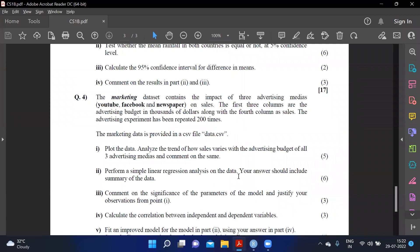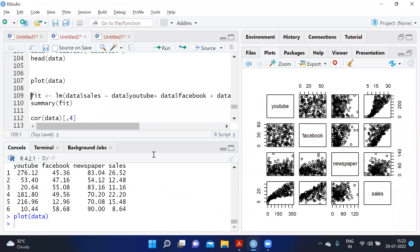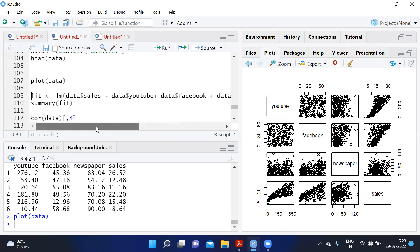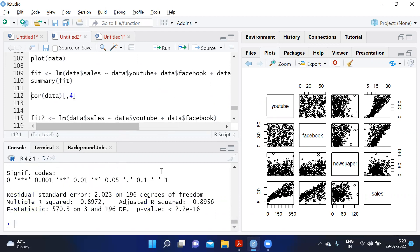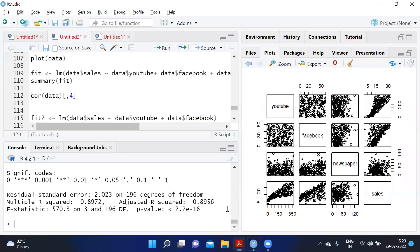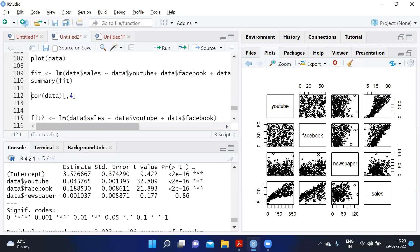We perform simple linear regression: sales ~ youtube + facebook + newspaper, and review the summary. From the output, intercept, YouTube, and Facebook are significant with p-values less than 0.05 and stars shown. Newspaper has a p-value greater than 0.05, making it an insignificant parameter. This is consistent with our earlier observation that newspaper has weak correlation with sales and can be omitted.